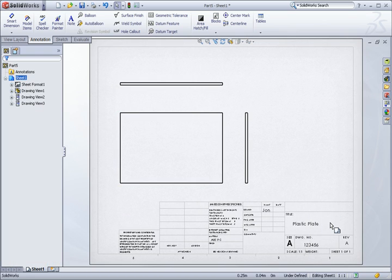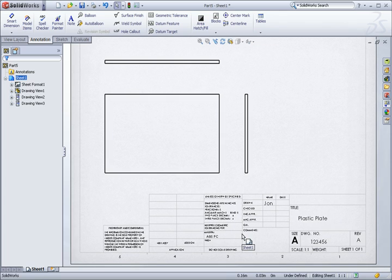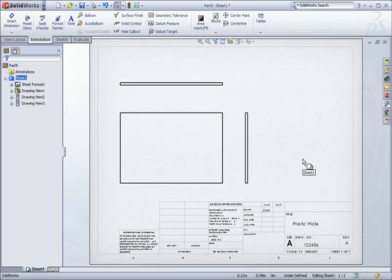In this example, I showed you how to set up part and drawing templates. Keep in mind, this works for assemblies and drawings as well. Like I said before, this may take a few minutes to set up your templates to work this way, but spending a little time up front will continue to pay off each and every time you create a drawing.